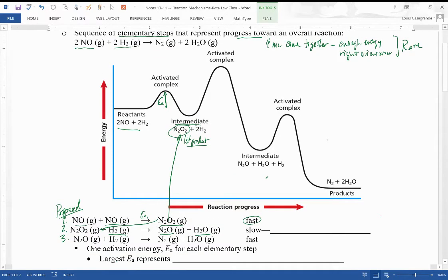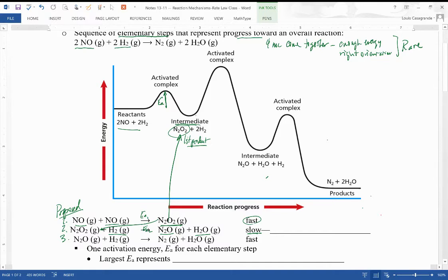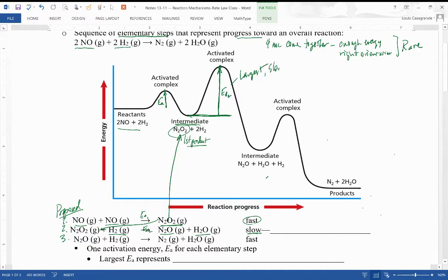The N₂O₂ now reacts with one of the hydrogen molecules, and this step is going to be slow because it has a large activation energy, EA₂, which goes from the bottom of the trough where the intermediate was up to the top of the second peak. You can actually collect the intermediate — if you stop the reaction by removing the hydrogen, you would collect the N₂O₂. Notice activation energy two is the largest, meaning this is the slowest step because it requires the most kinetic energy.